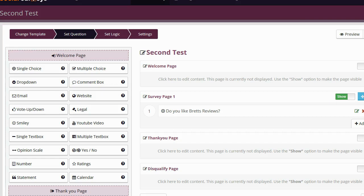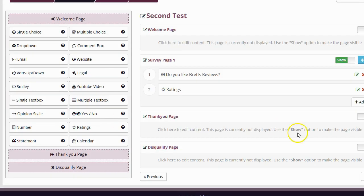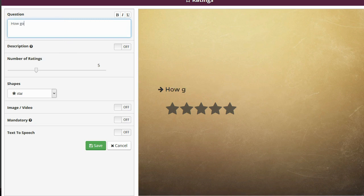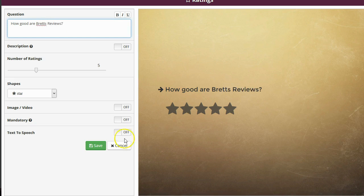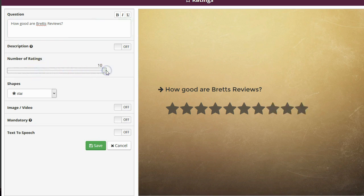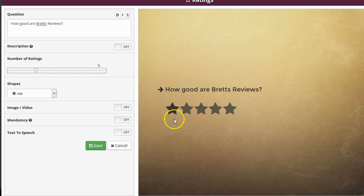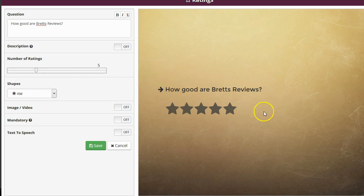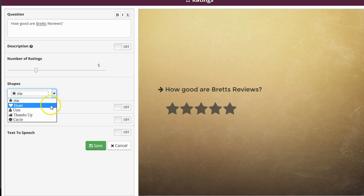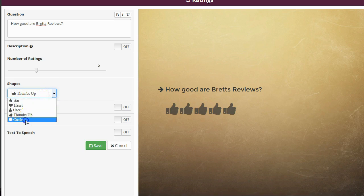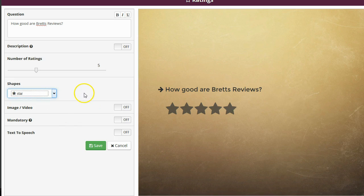Let's go ahead and add another question. I like the ratings question so I'm going to drag this in there, drop it in, and I'm going to say how good are Brett's reviews. I can select the number of rating options that I want, so if I want it to be a 10 star rating I can simply drag this over and make it 10 stars. If I wanted a 3 star rating, I could drag it over and make it a 3 star. I'm going to go ahead and set it to 5 stars. I can also change the icons as well if I don't want it to be stars. I have a couple of other options right here. I could use hearts, users, thumbs up, circles, but I like stars that's what I use in my blog and that's what I'm going to keep in there.